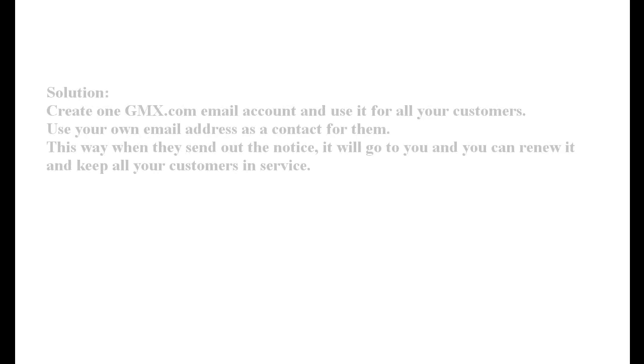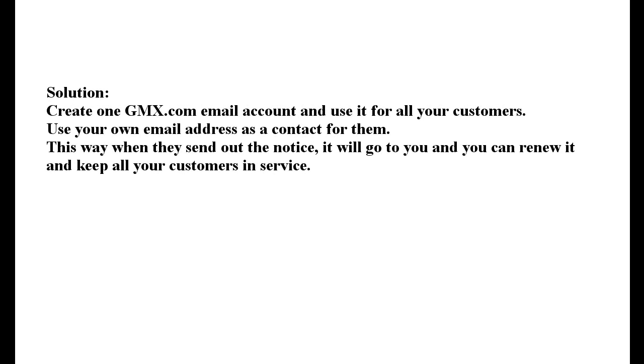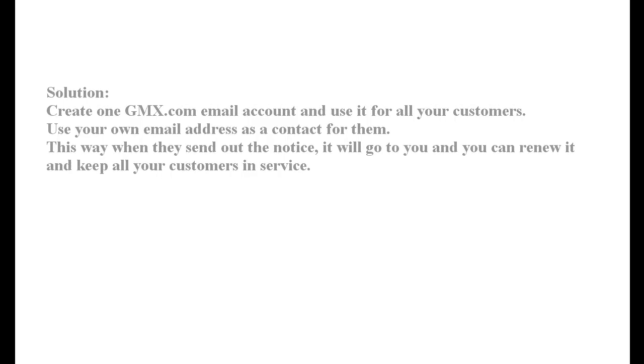The solution is to create one gmx.com email account and use it for all your customers. Use your own email address as the contact for them. This is why when they send out the notice, it will go to you. You can simply click on the notice and renew the account. If you put it in the hands of your customer, you're most likely going to have a problem.